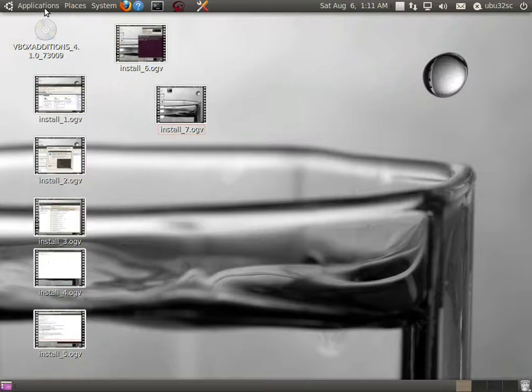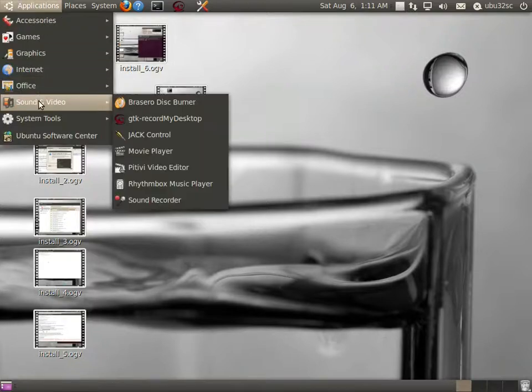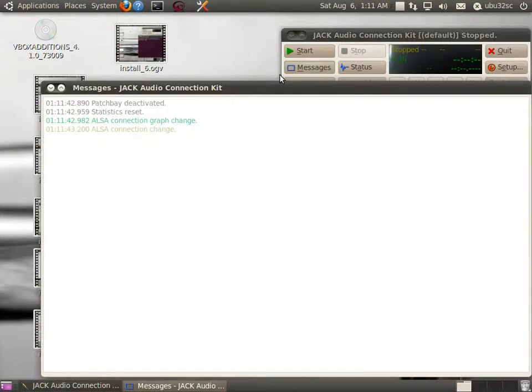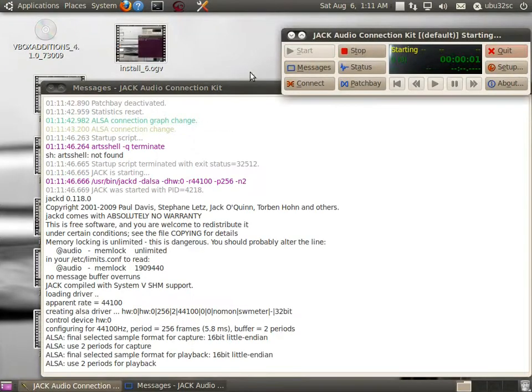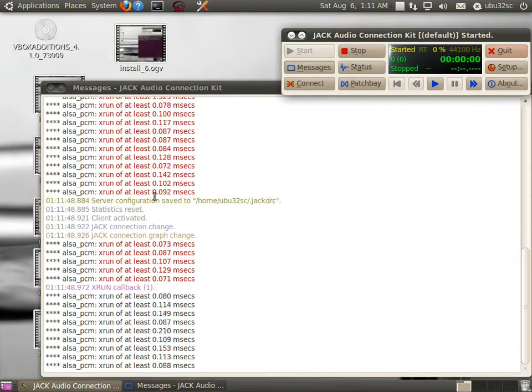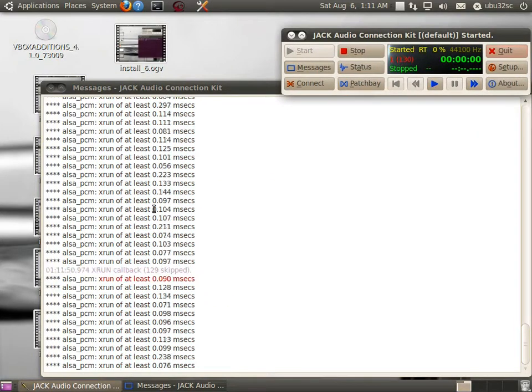Okay, now that we're logged back in, let's go to Applications, Sound and Video, Jack Control. Let's go ahead and start Jack, and one error is gone with the audio group, but now we have a bunch of X runs.